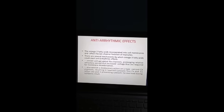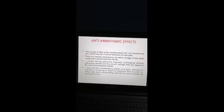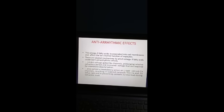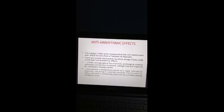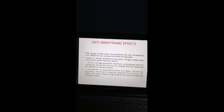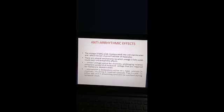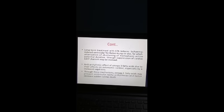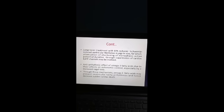Anti-arrhythmic effects: omega-3 fatty acids incorporate into cell membranes and affect ion channel function of myocytes. They inhibit voltage-gated sodium channels, prolonging the relative refractory period, and exhibit a modulatory action on L-type calcium channels, resulting in lower cytosolic calcium influx and preventing calcium overload during ischemic insult. Long-term treatment with EPA reduces ischemia-induced ventricular fibrillation through suppression of cardiac K-ATP channels. Anti-arrhythmic effects are also due to effects on autonomic control, especially by increased vagal tone, potentially preventing ventricular tachyarrhythmias and decreasing sudden cardiac death.